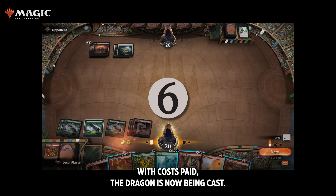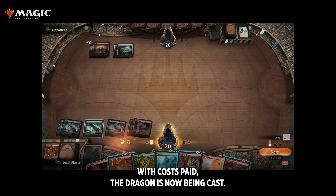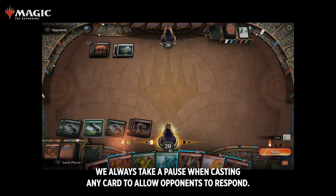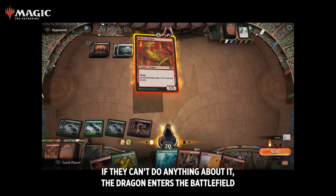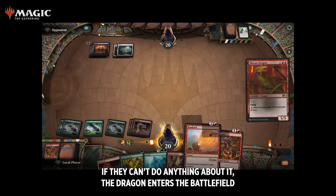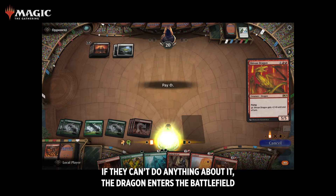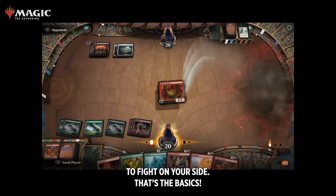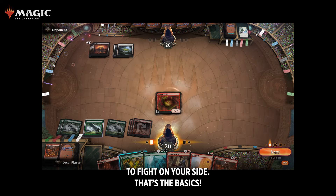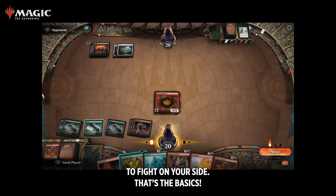With costs paid, the dragon is now being cast. We always take a pause when casting any card to allow opponents to respond. If they can't do anything about it, the dragon enters the battlefield to fight on your side. That's the basics.